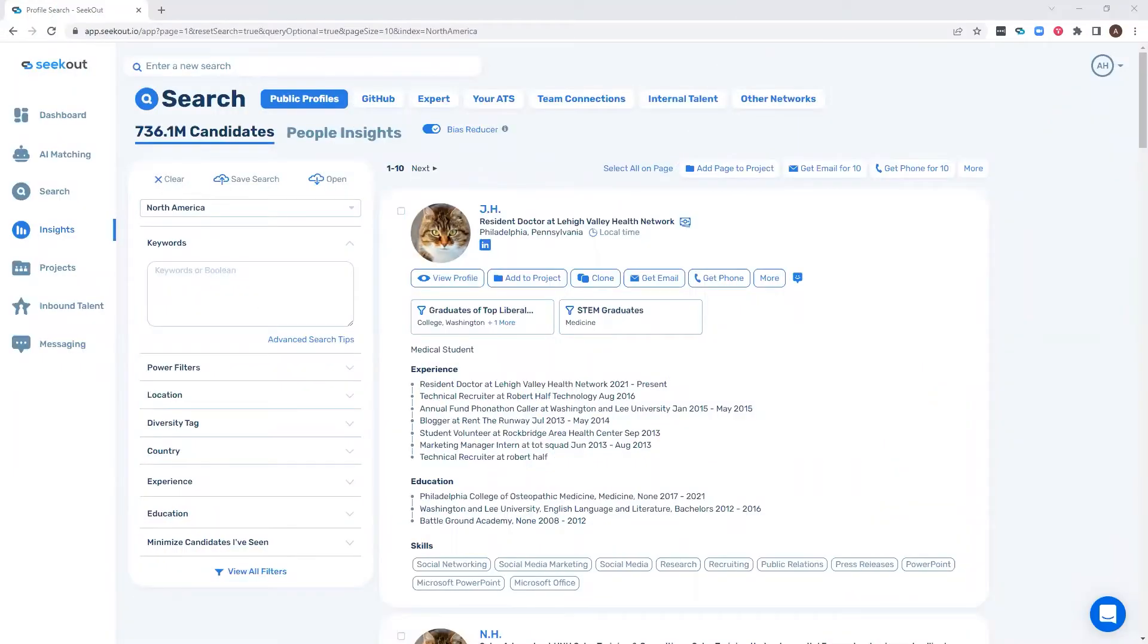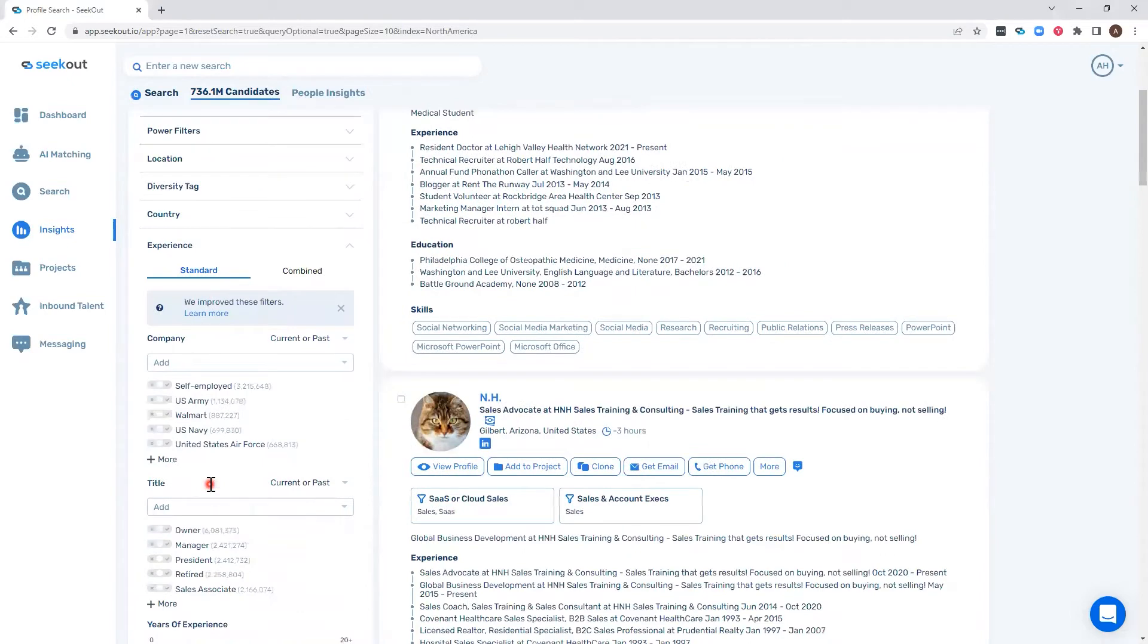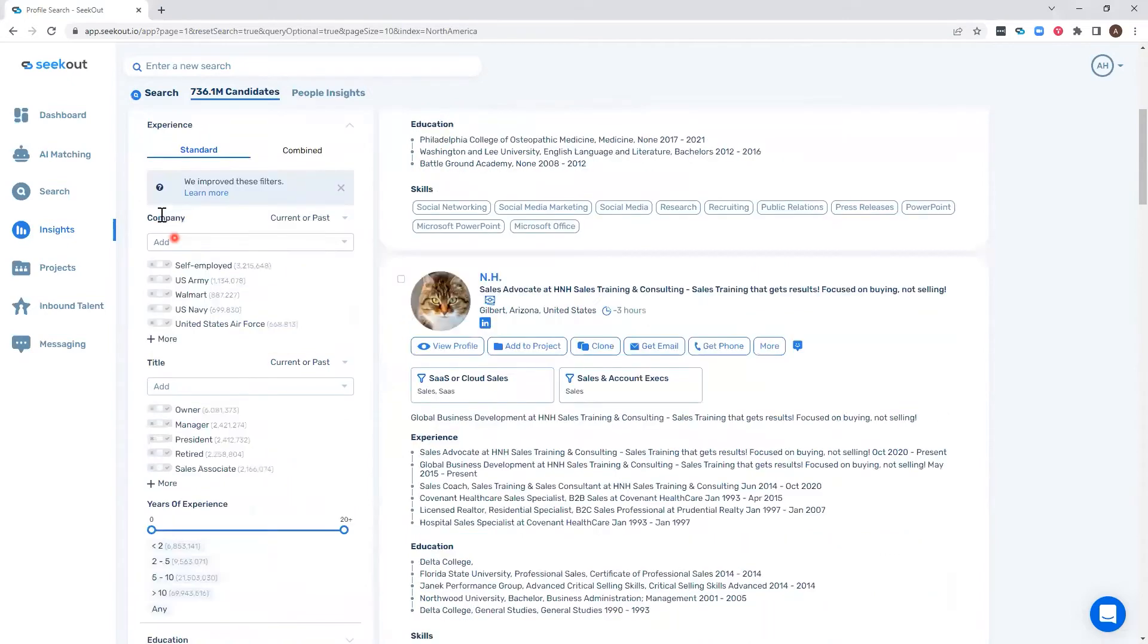The platform has now grouped together filters in similar areas to form the new experience and education filters. Within the new experience filter, we've combined company, title, and years of experience.